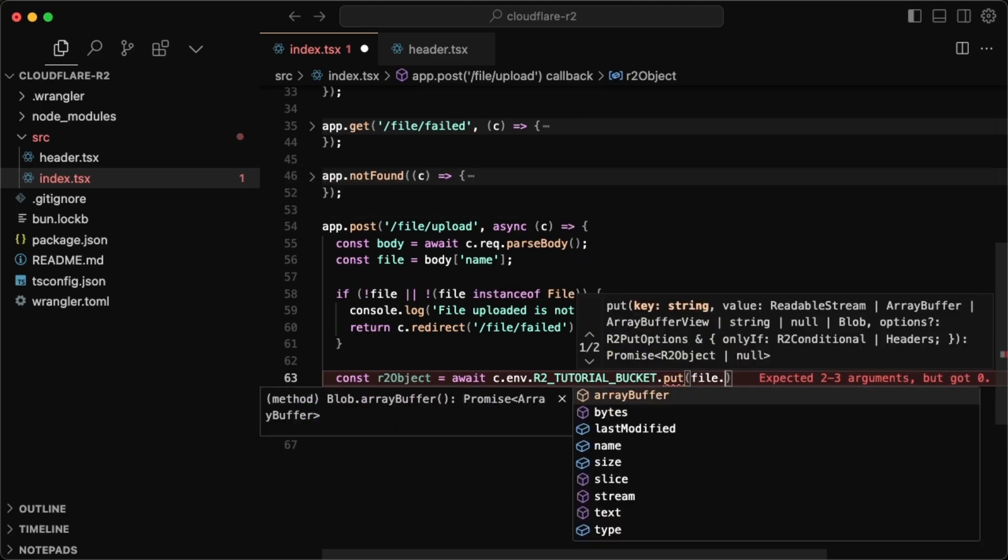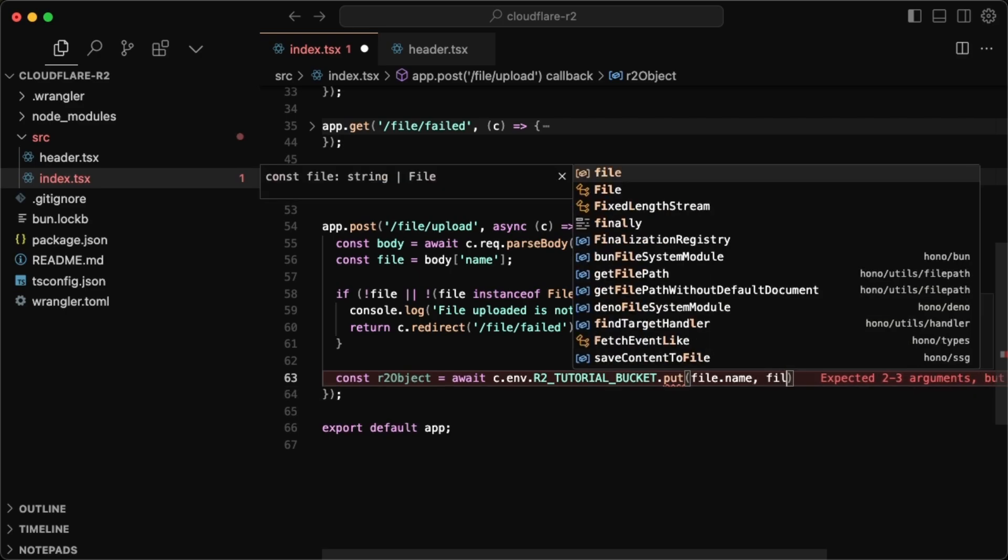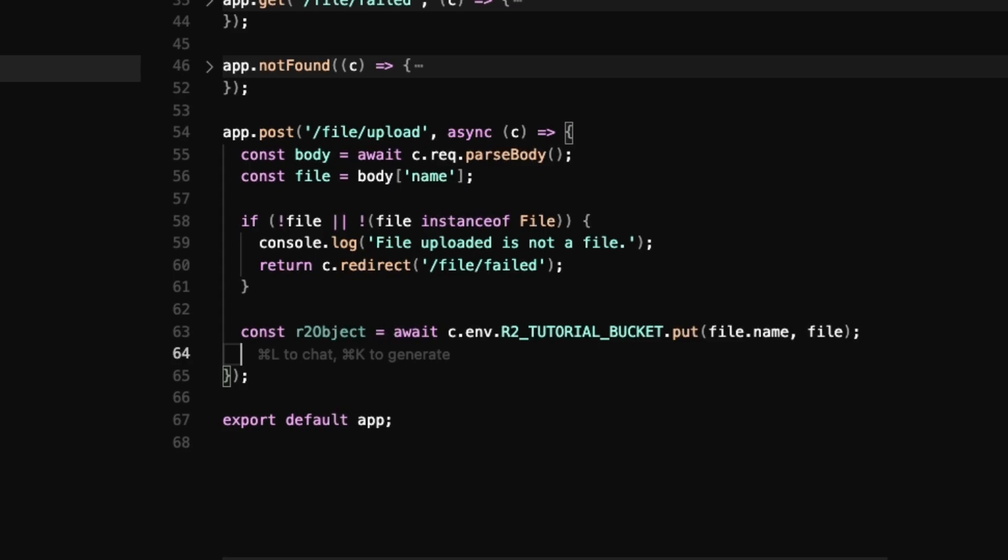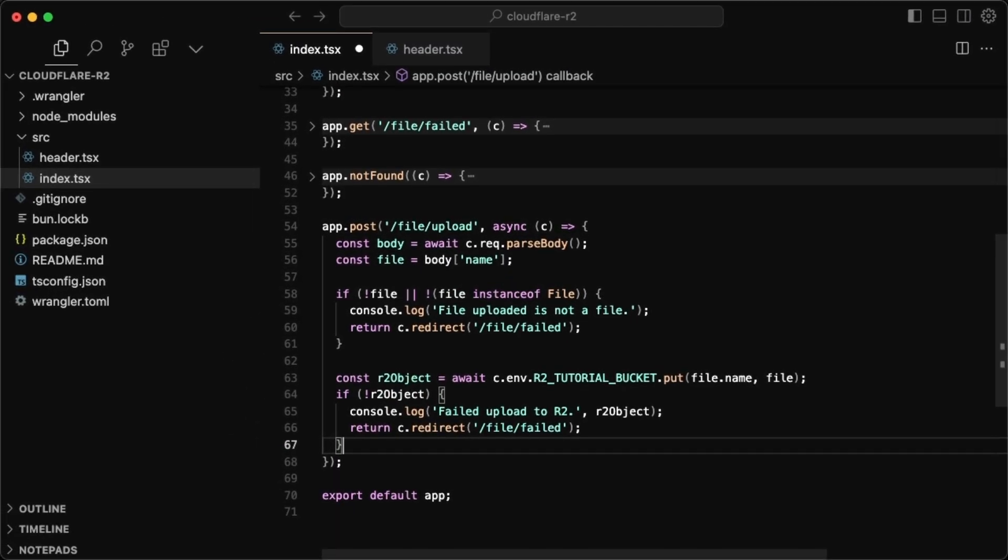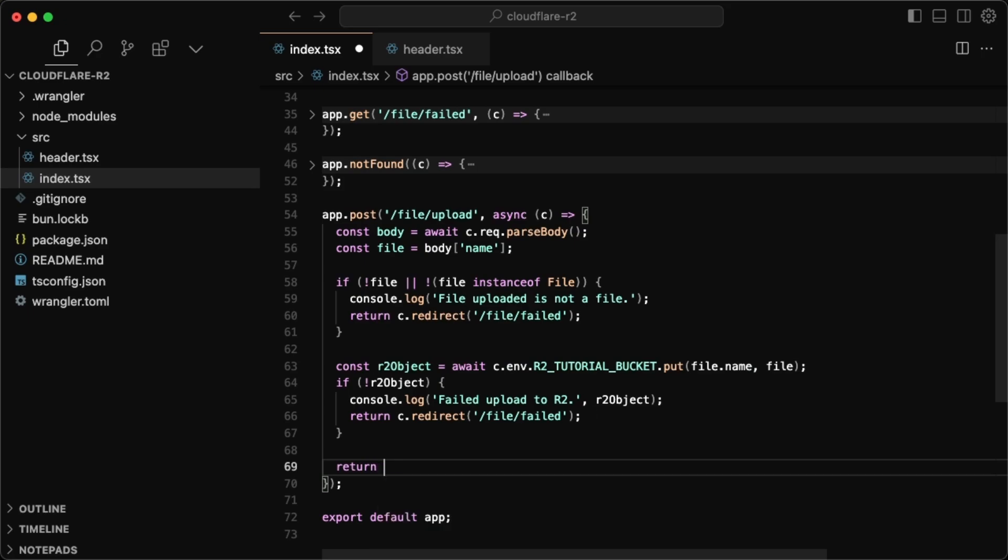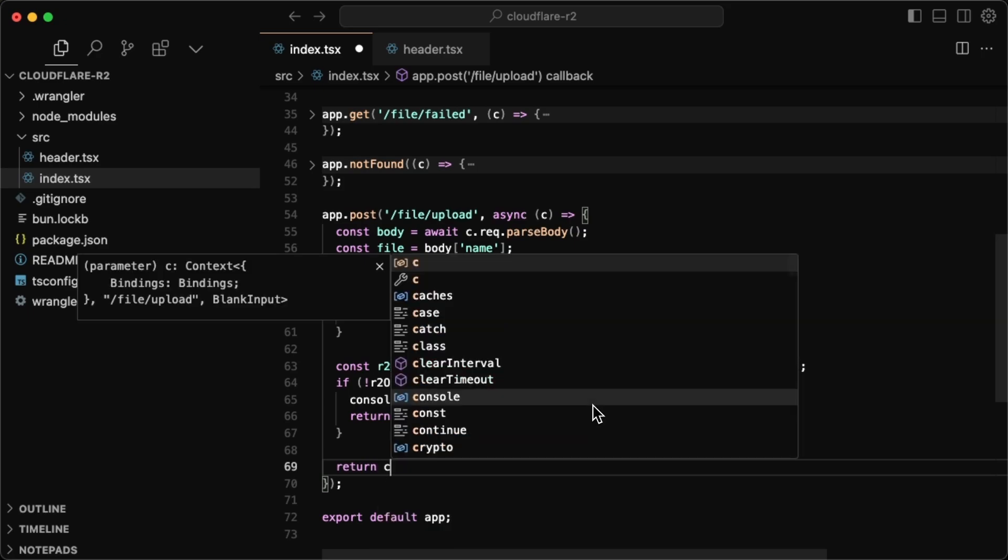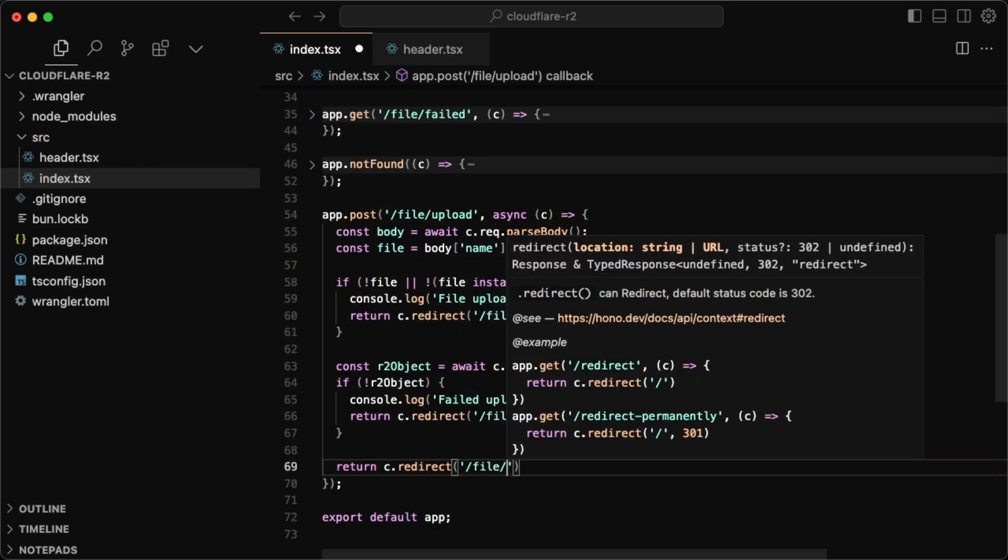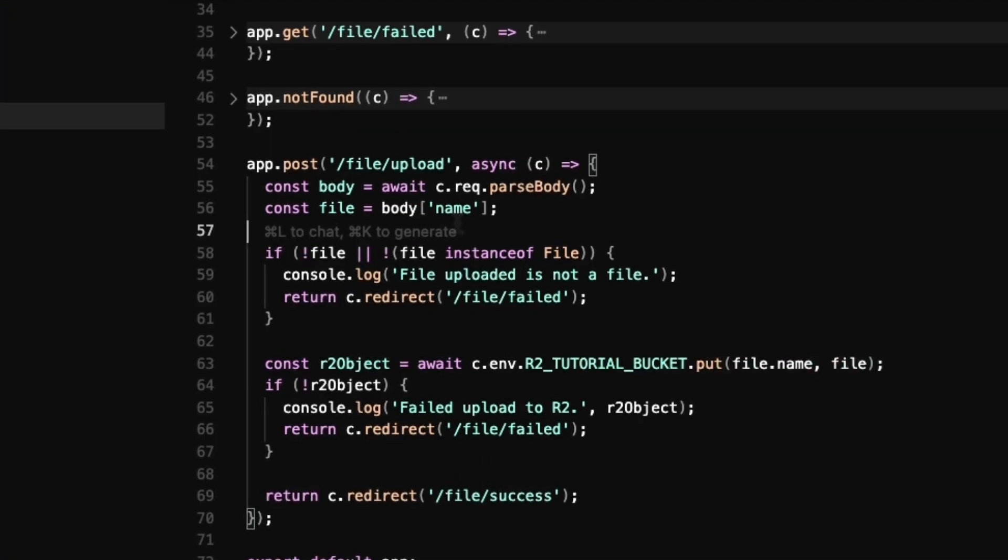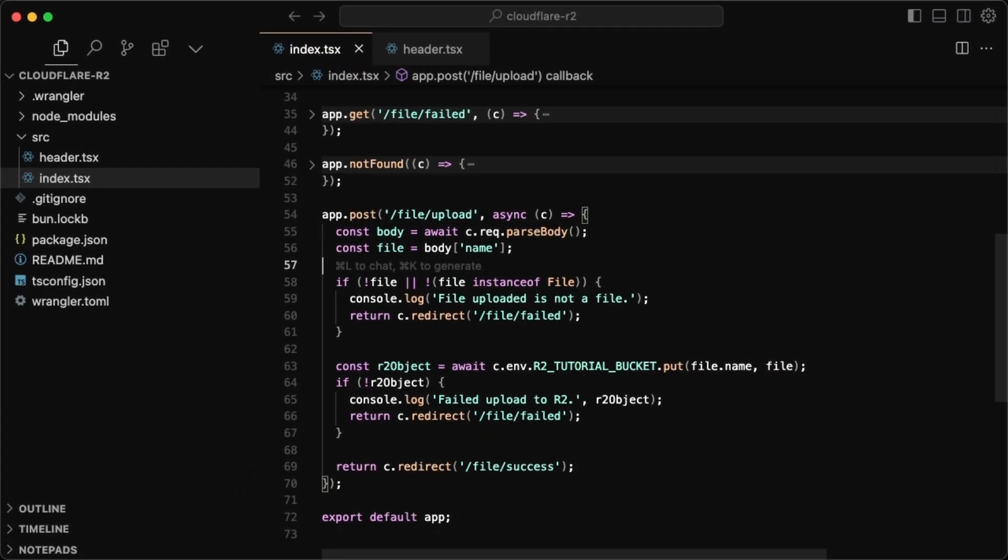This could be an issue if you're uploading files with the same key. So definitely watch out for that. And then we just want to pass in the file. If we have no R2 object, then we just redirect again to file failed. But if it worked, we just want to return c dot redirect to slash file slash success. And that should be all we need for just a simple upload.